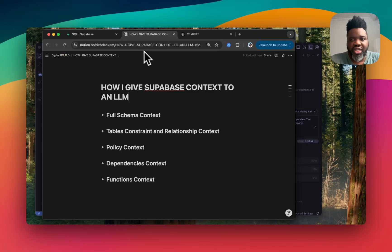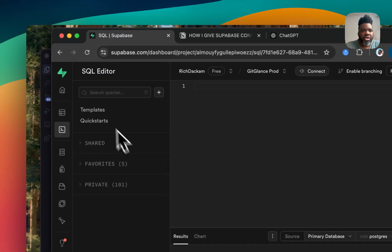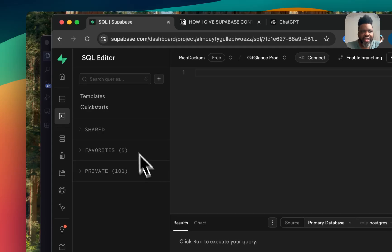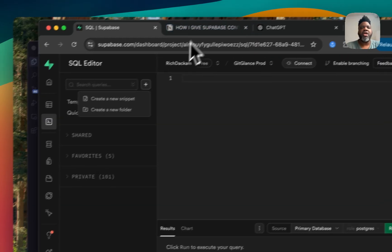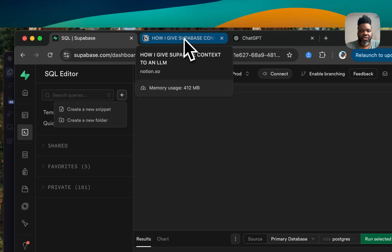So essentially, in order to do that, you need to head over your Supabase SQL editor and create different queries that will allow you to give enough context. So there are different types of context that you want to give.